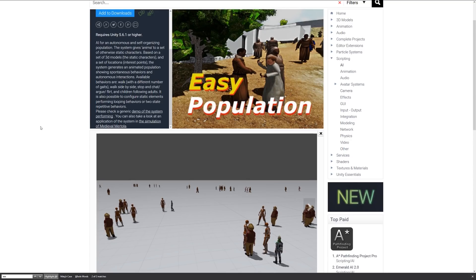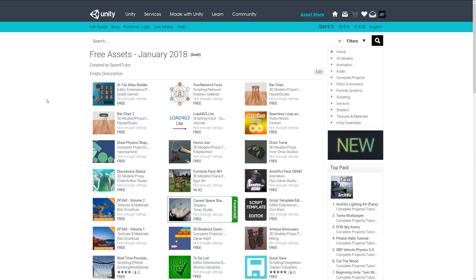The final asset is Easy Population, which allows you to take a group of animated models and give them AI behaviors. Characters will do things like walking side by side, stopping and chatting, arguing, flirting, or children following adults, creating random behavior on otherwise static characters. It's built around giving characters points of interest or locations to walk to. These were the best free scripting assets for January 2018 — links are in the description. Thanks for watching, don't forget to like, comment, and subscribe.